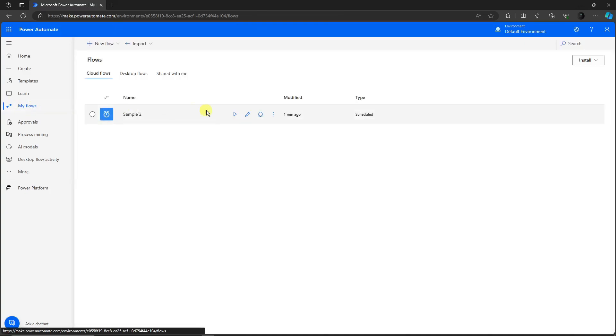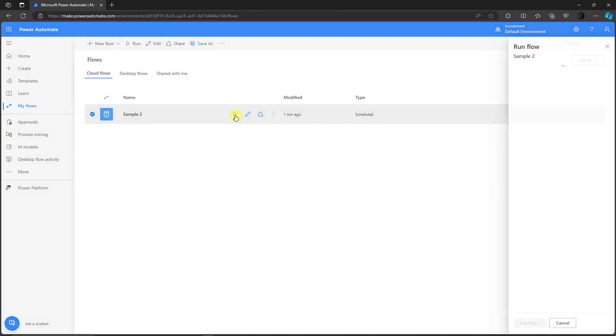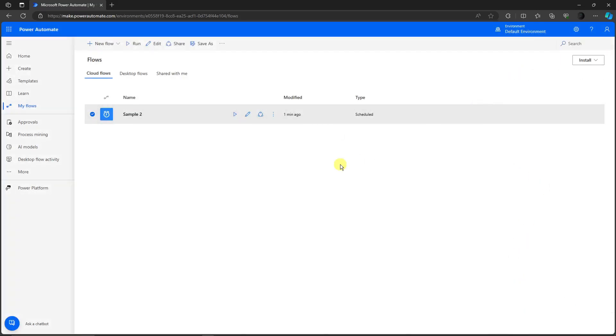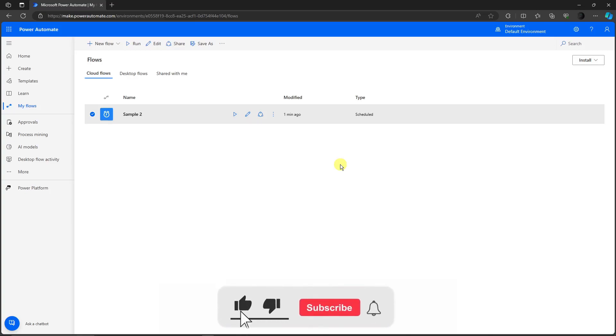If you want to run it, simply click on that run option right there, then click on run flow. That's how you create a recurring email using your Outlook. Thank you so much for watching, please hit the like button, subscribe, I'll catch you guys on the next one. Goodbye for now.